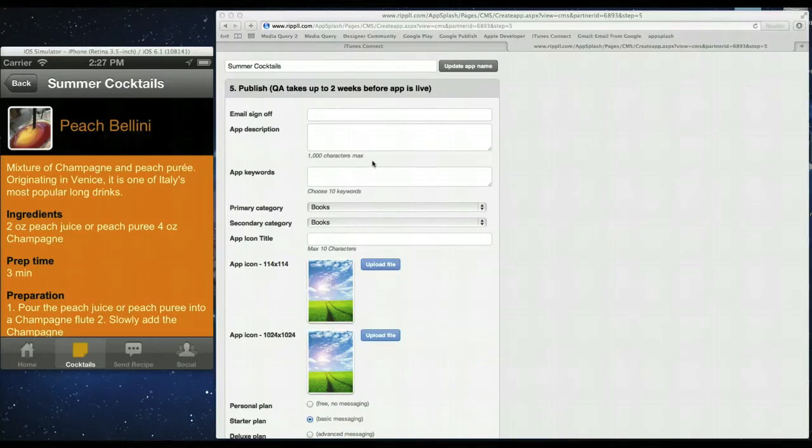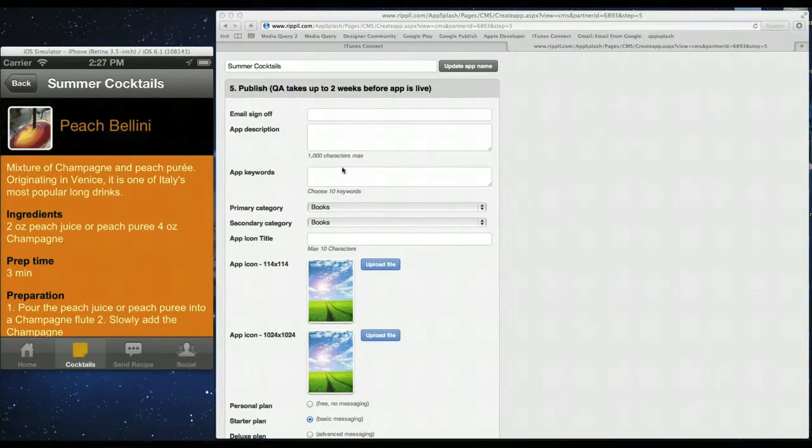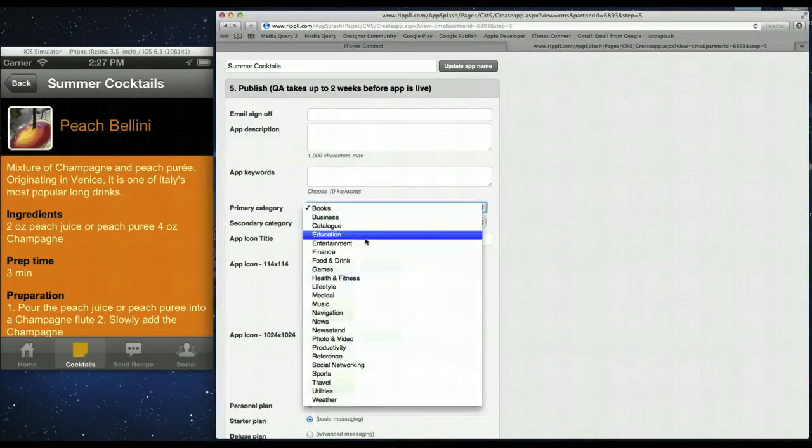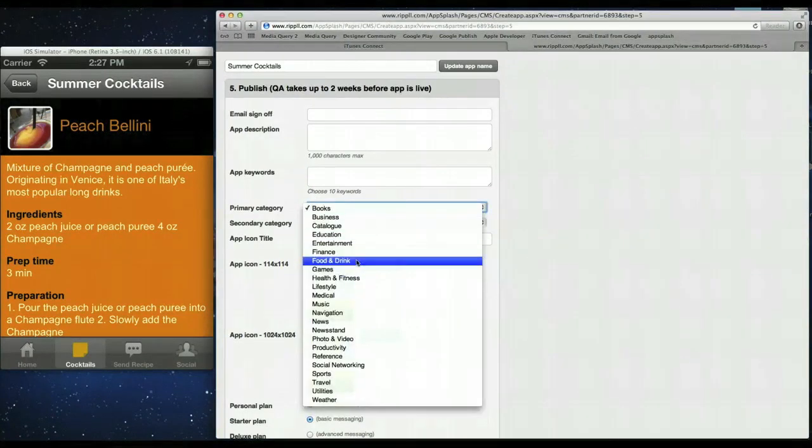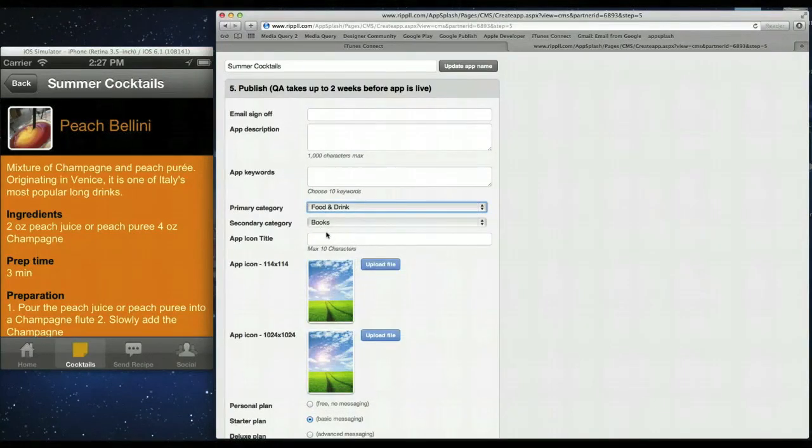So for example for this app. Keywords would be cocktails. Summer. Maybe certain types of alcohol like rum. Anything like that. So just 10 relevant keywords that people will use to search for your app in the app store. You choose the categories. So we have a list of categories. So this could be food or drink. Education. Lifestyle. Choose the relevant categories for your app.